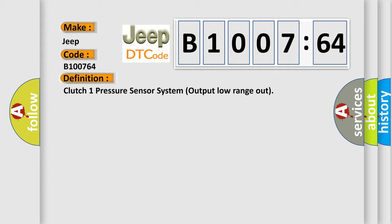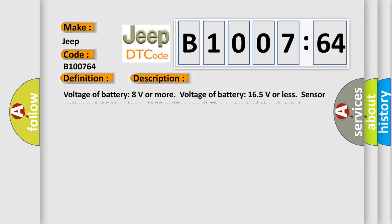And now this is a short description of this DTC code. Voltage of battery 8 volts or more. Voltage of battery 16.5 volts or less. The output of the clutch one pressure sensor is too low.